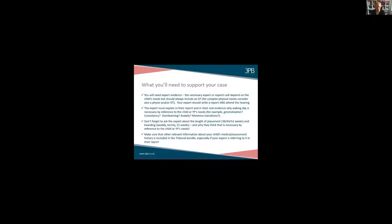The expert for waking day provision will normally be an educational psychologist. In some cases where you're talking about very complex physical needs, you might be talking about a physiotherapist or an occupational therapist. In other cases with complex health needs, you might be talking about a different kind of clinician. In cases where we're talking about a special educational need, the lead expert on waking day will normally be the educational psychologist. A psychiatrist may also be extremely important for waking day if the reason is that your child has a generalised anxiety disorder or some other very profound mental health issue.